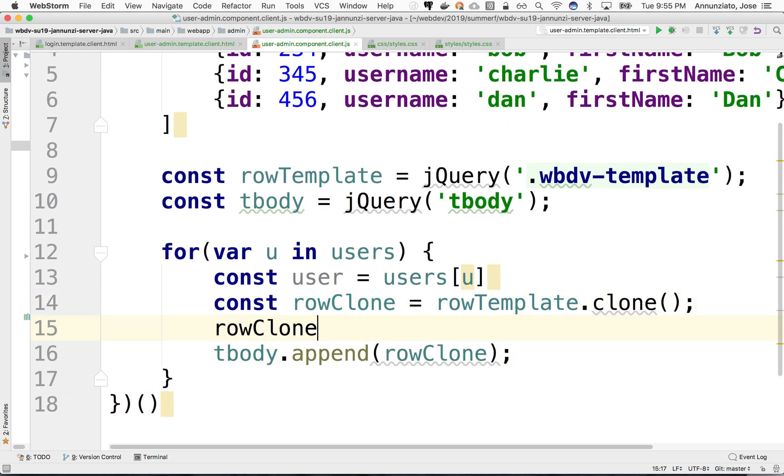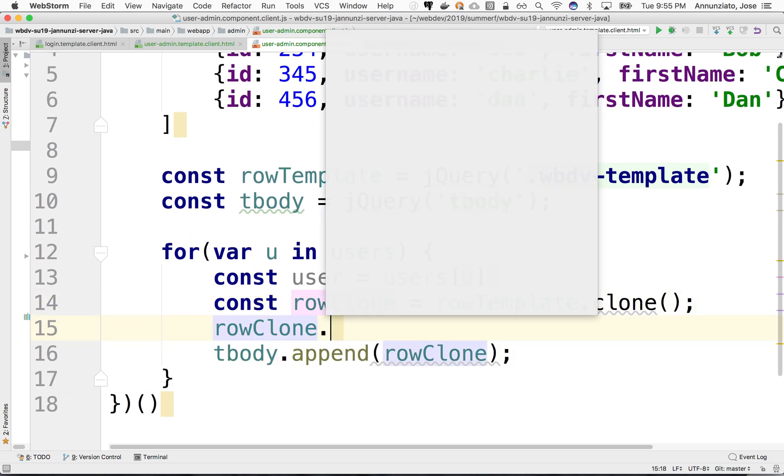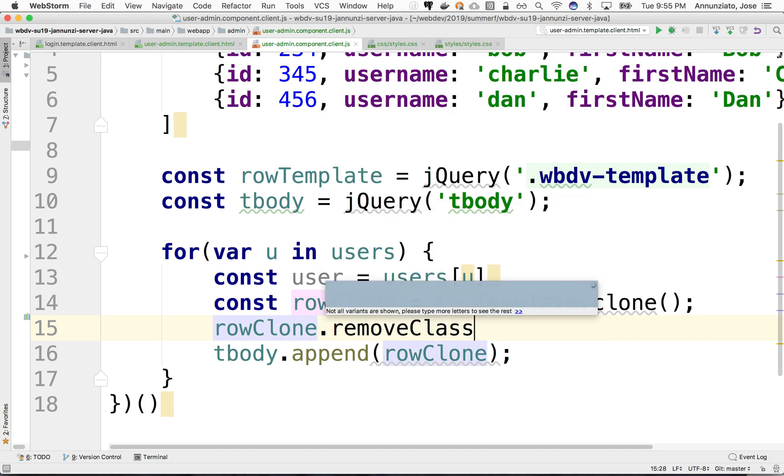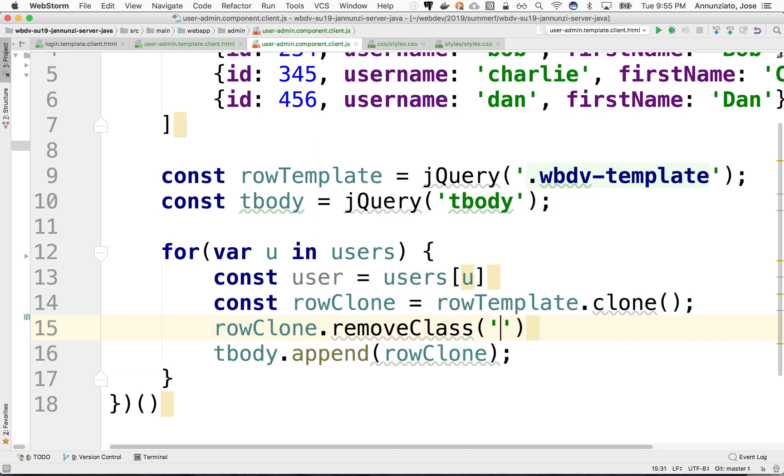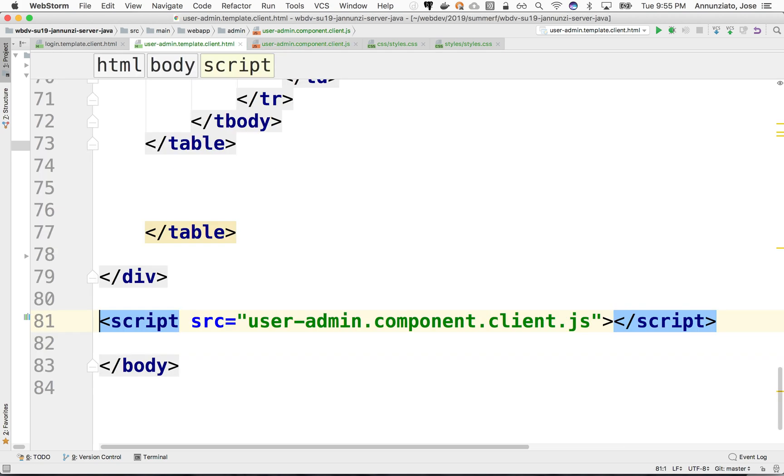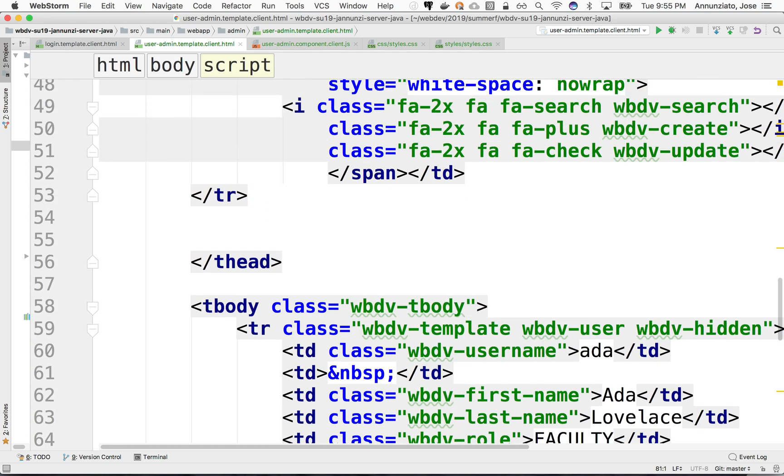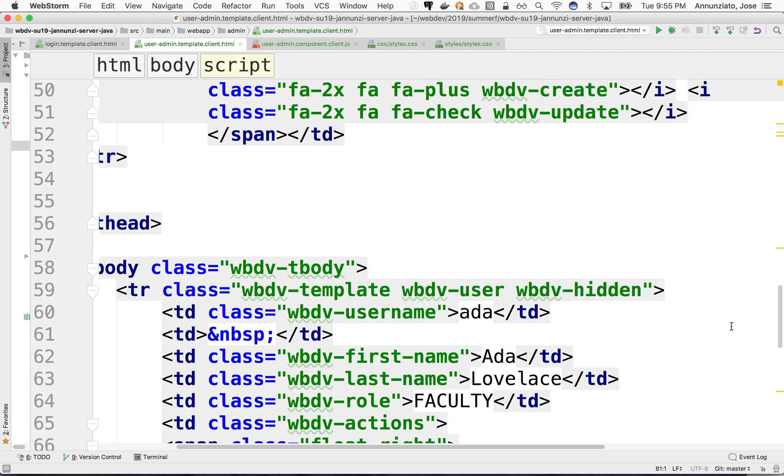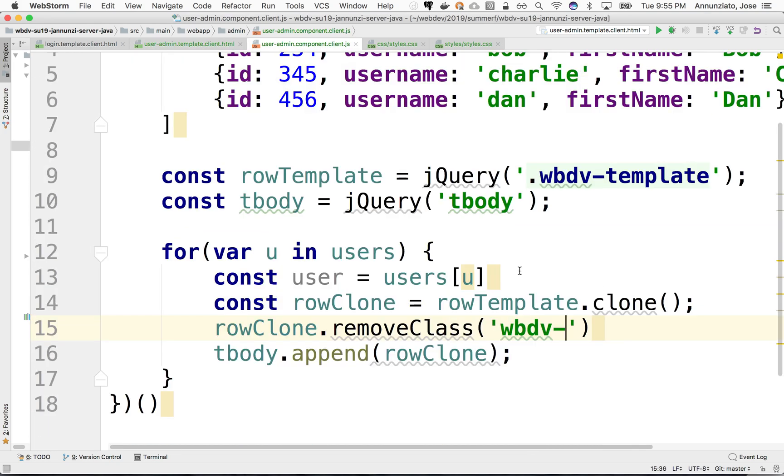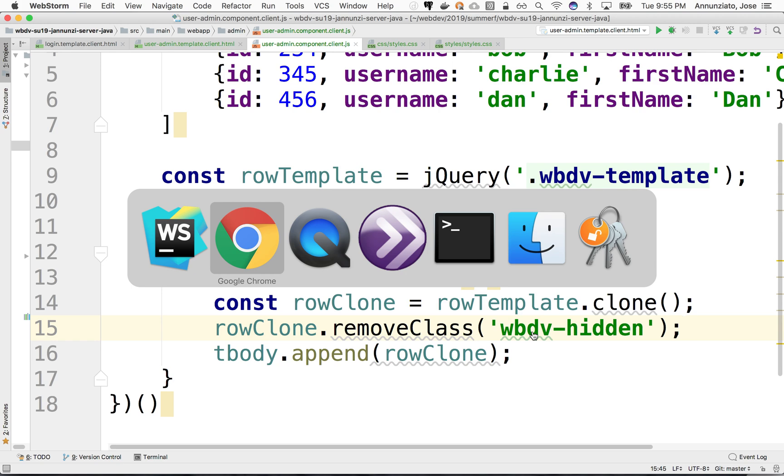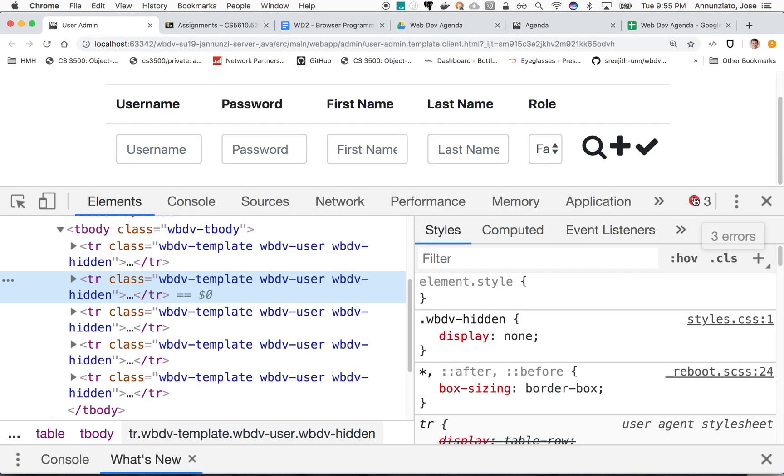Once we clone it, we can say remove class. Remove class WebDevHidden. There we go. WebDevHidden. Remove that class. So if we refresh this page, refresh.